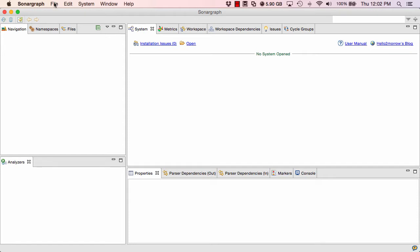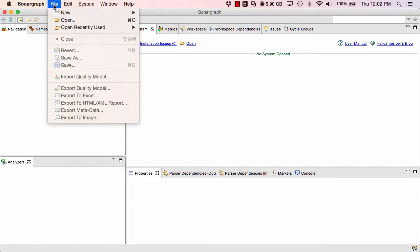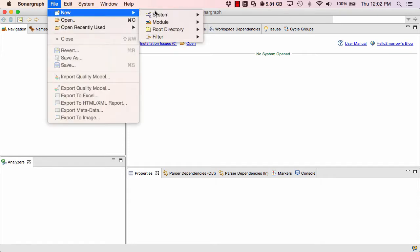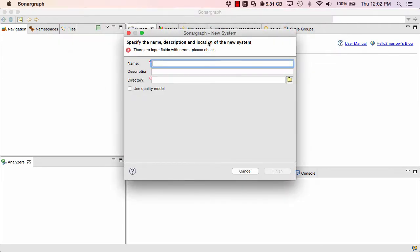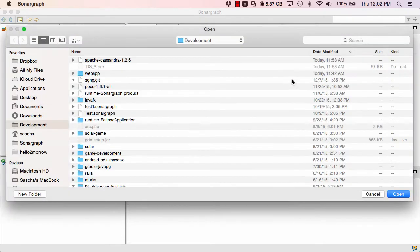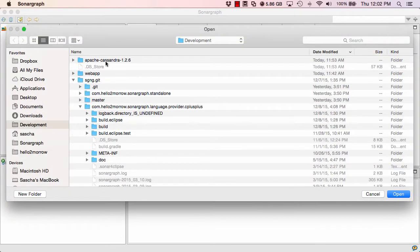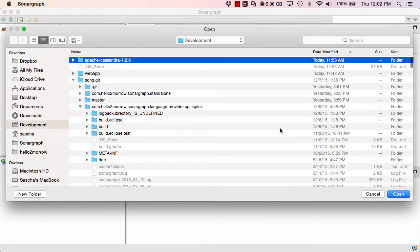Every time you want to set up something new in Sonograph, the File New menu is going to be your friend. You are going to set up a new system here. Call it Cassandra. And select the root directory of the Apache Cassandra project on my disk.